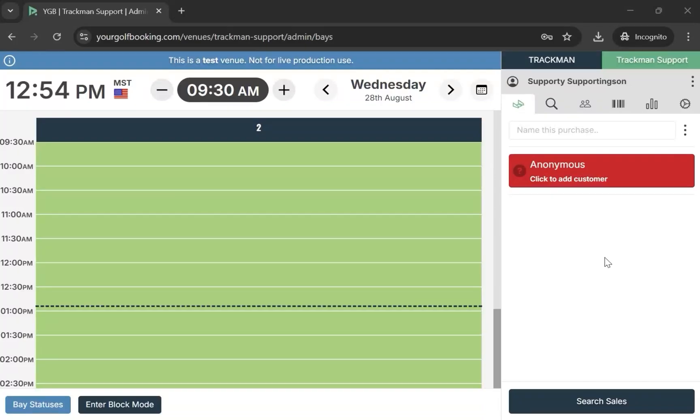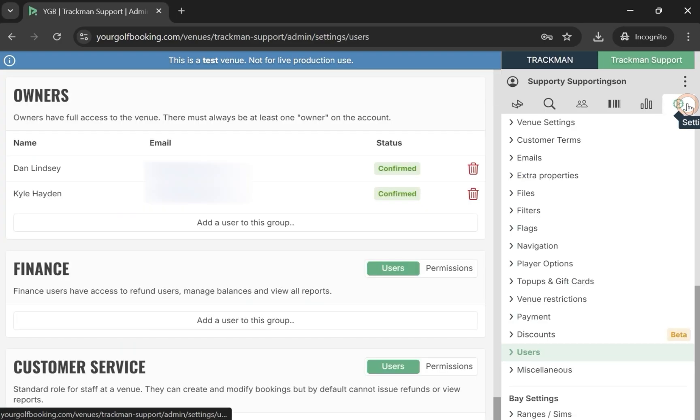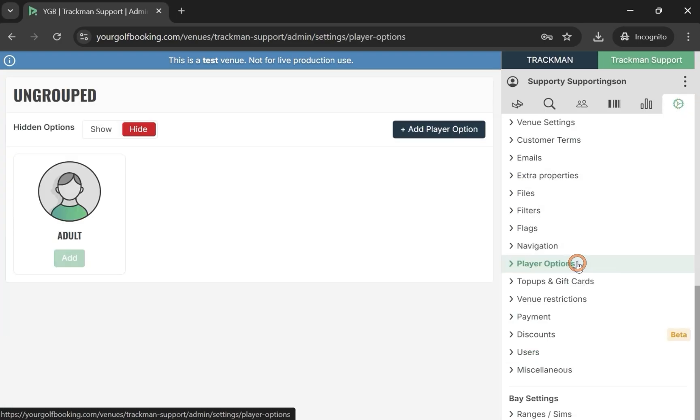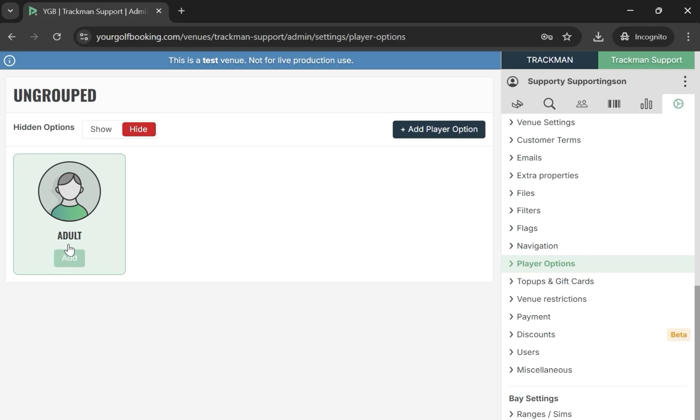Section 3: Player Options. Start by opening your venue in your golf booking. Then navigate to the settings on the right-hand side. Now select Player Options. For this example, we will be creating a child option as we already have an adult.